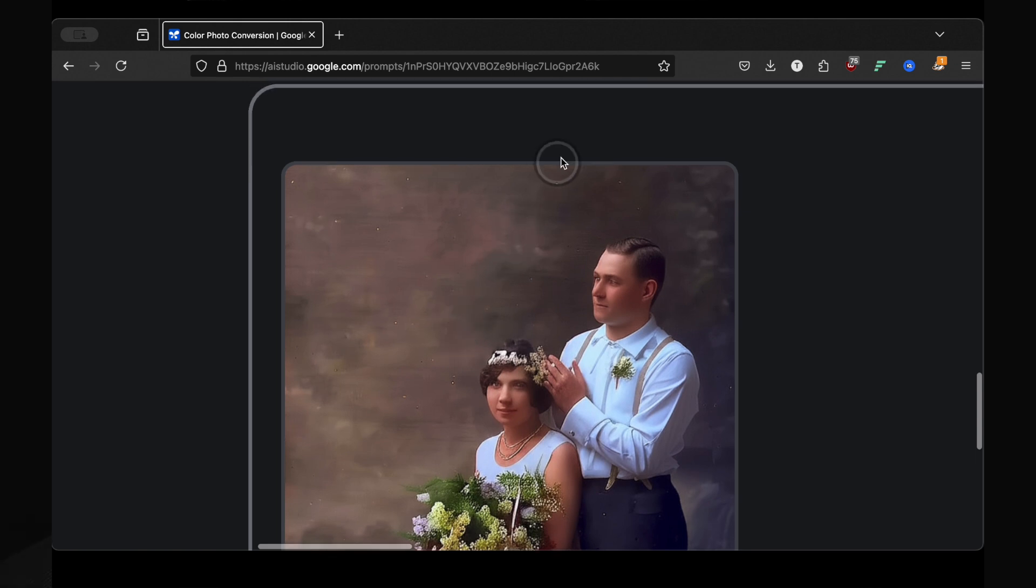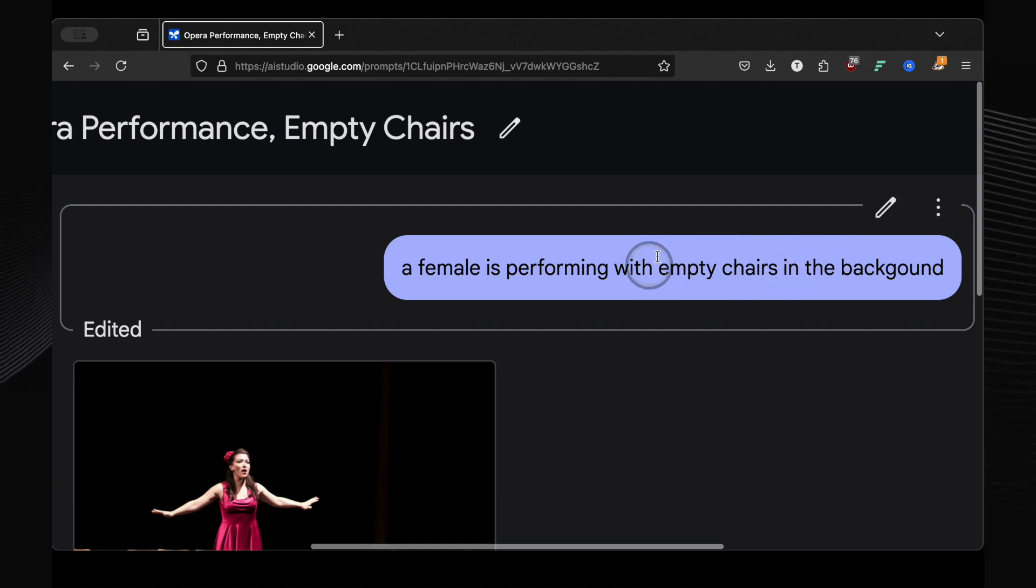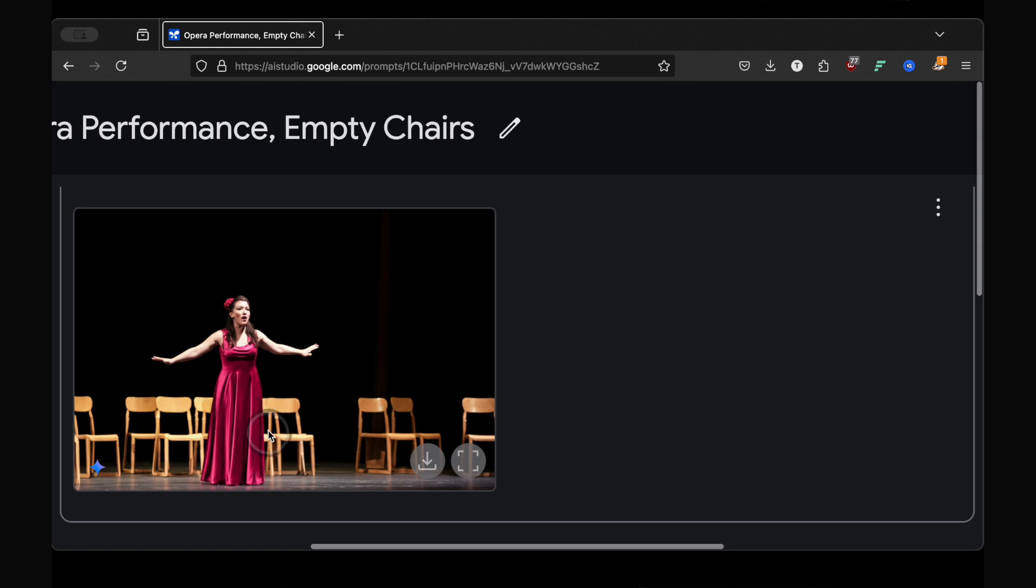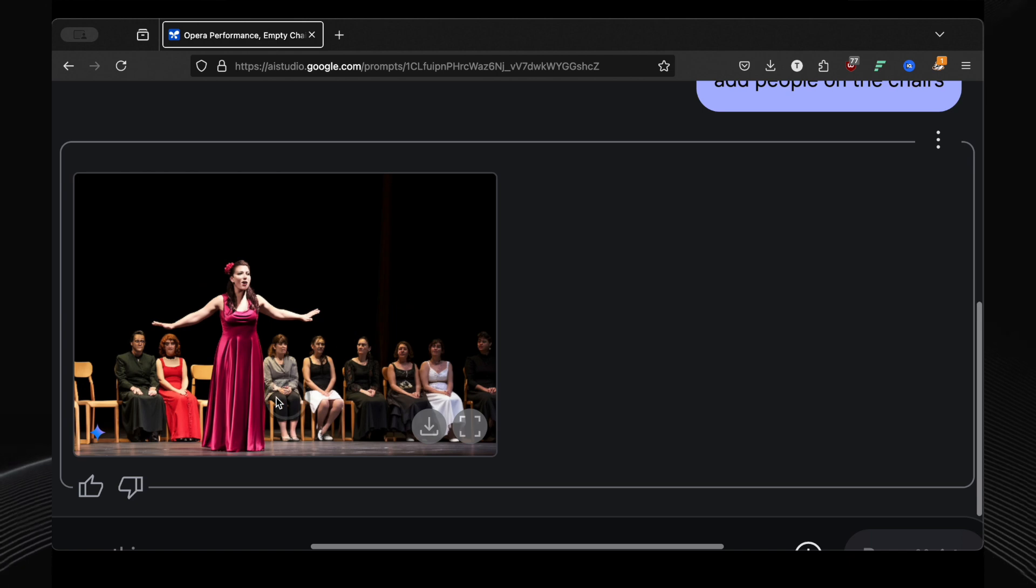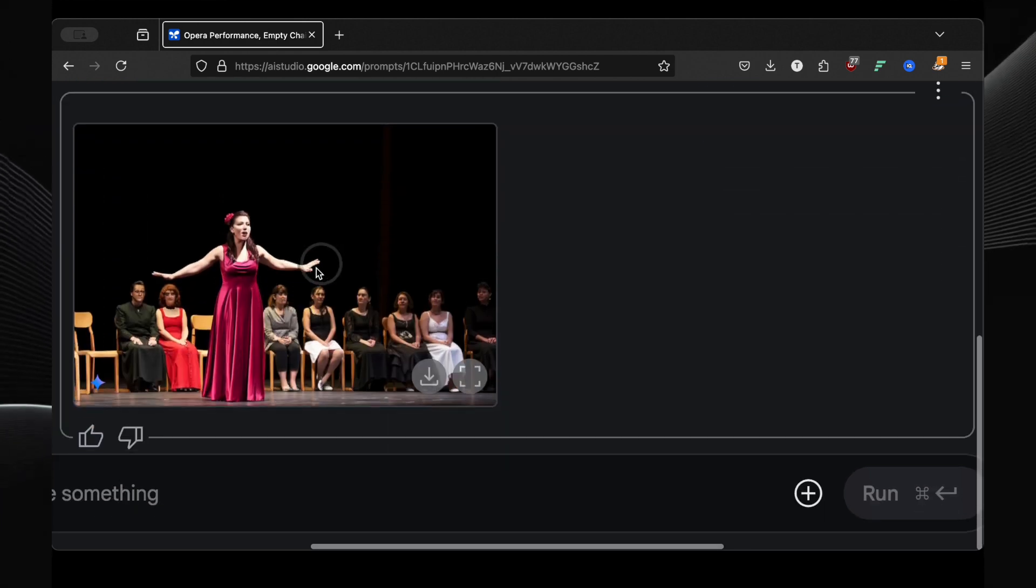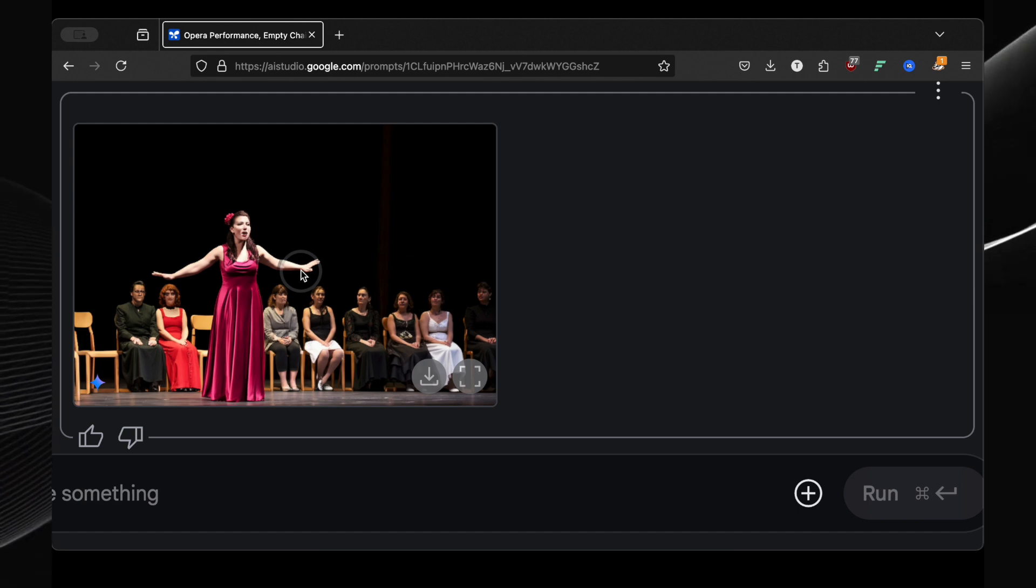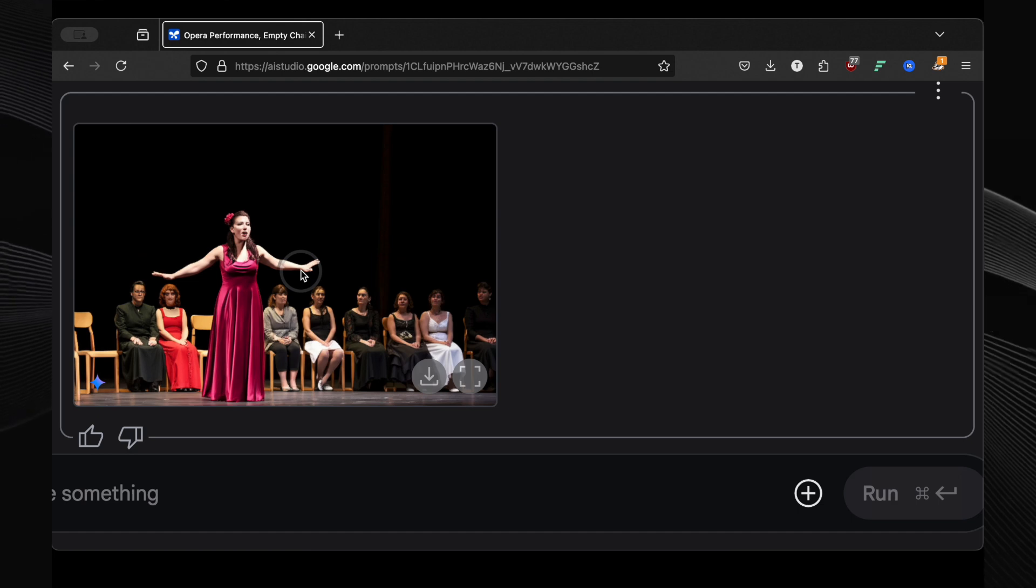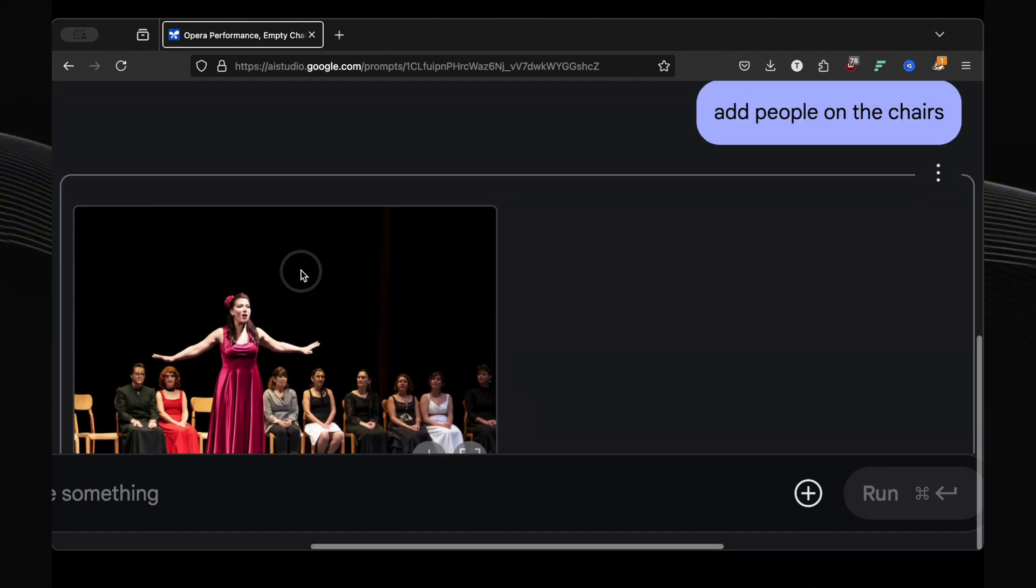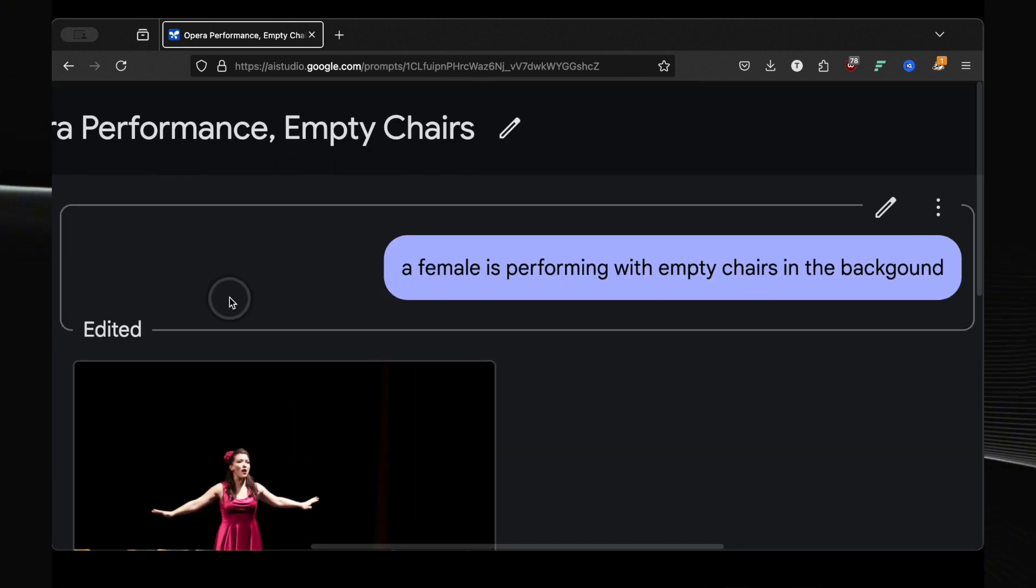Let's explore how Gemini handles interactions within a scene. I started by generating an image: a female performing with empty chairs in the background. The result? A perfect stage scene, but with a completely empty audience. So I challenged the AI, add people on the chairs. And just like that, boom. The same performer, the same stage, the same chairs, but now filled with a realistic audience. It didn't just randomly place people, it understood the context of the chairs and populated them convincingly. This is incredible for visualizing scenes, planning events, or let's be honest, maybe for some influencers who want to make their event look a little more popular.